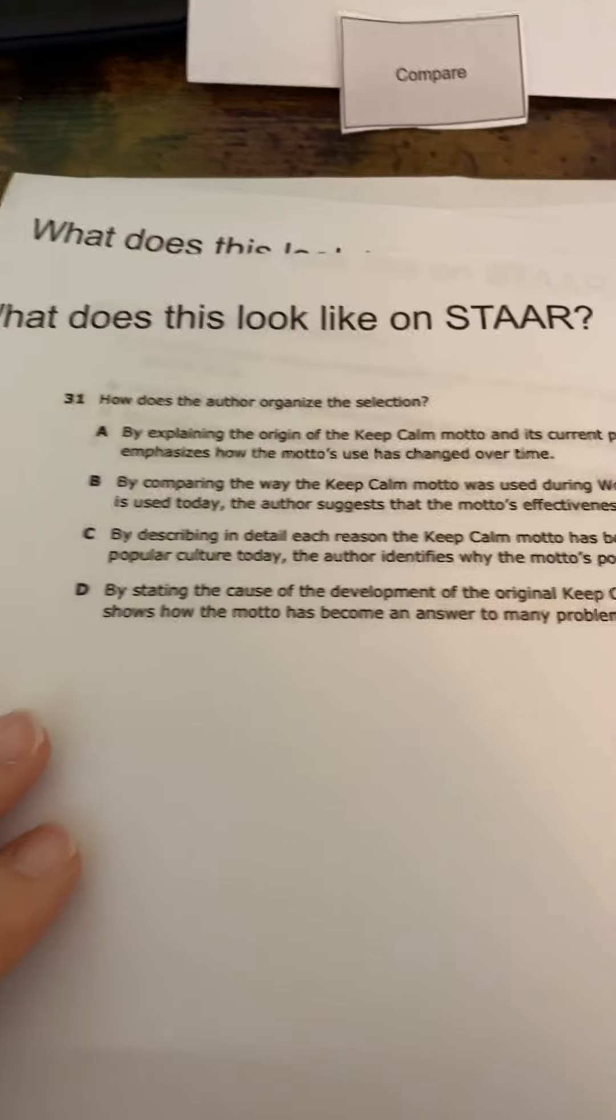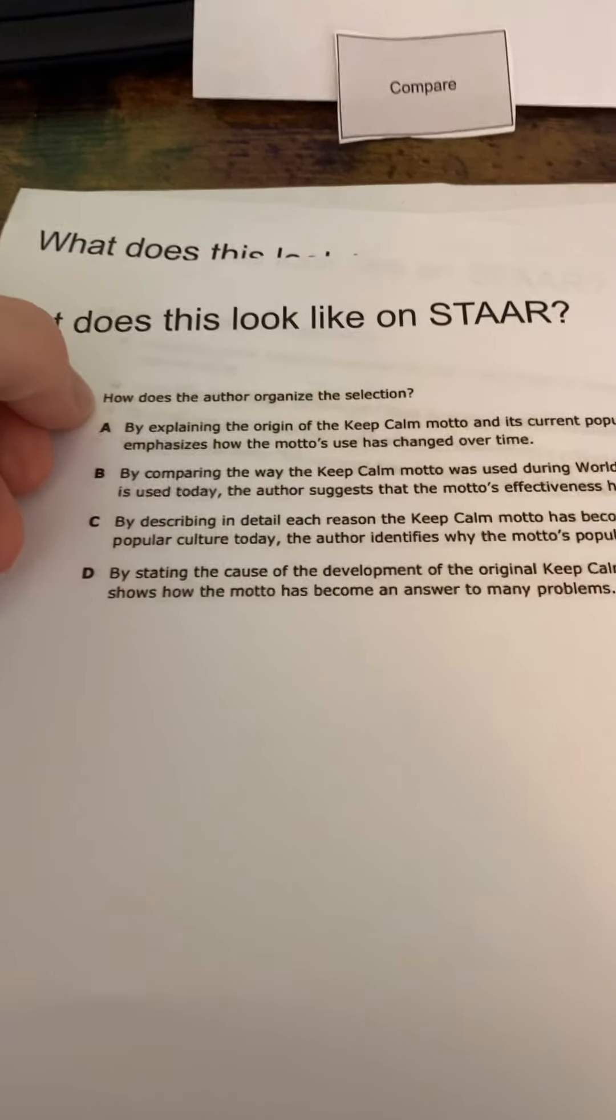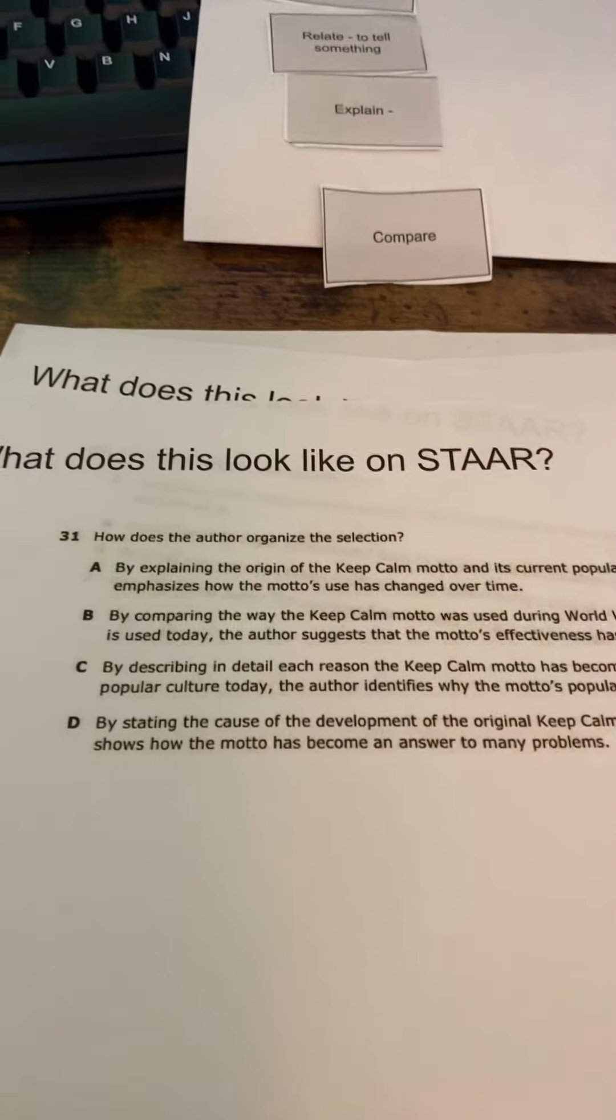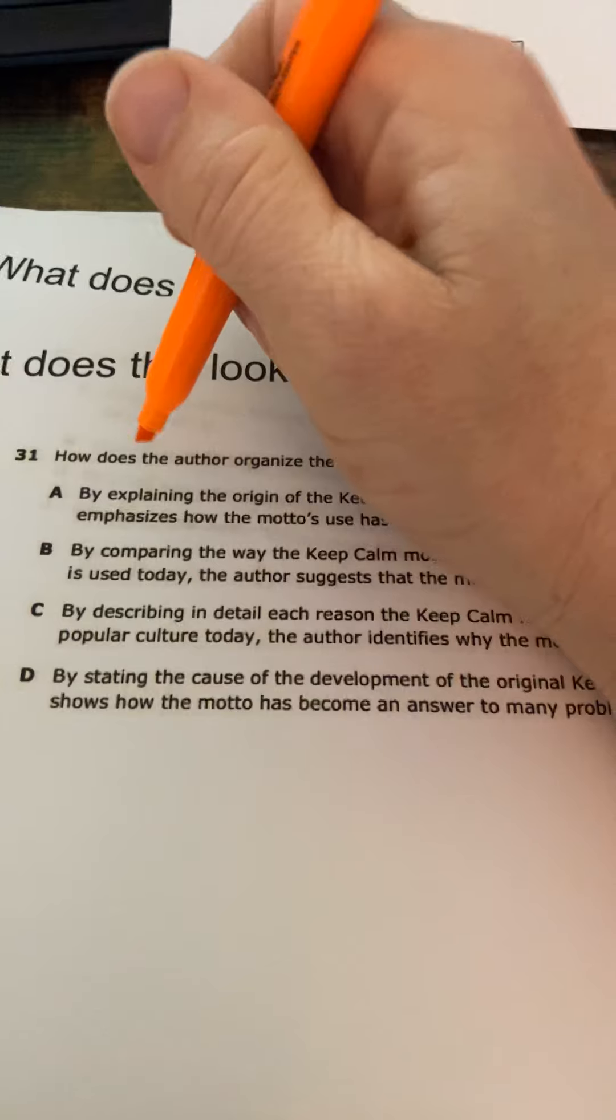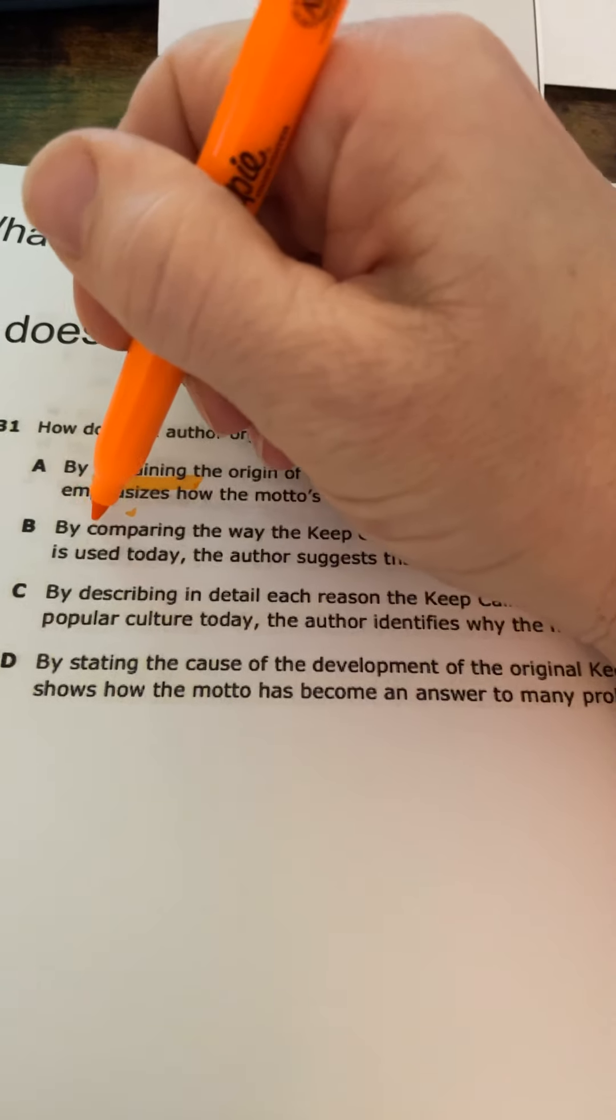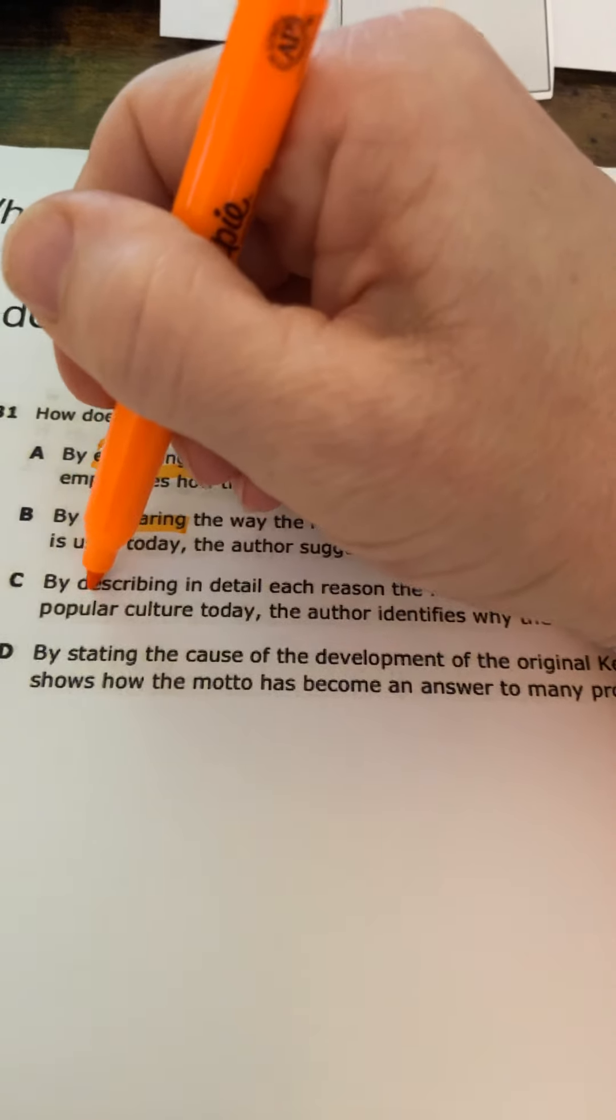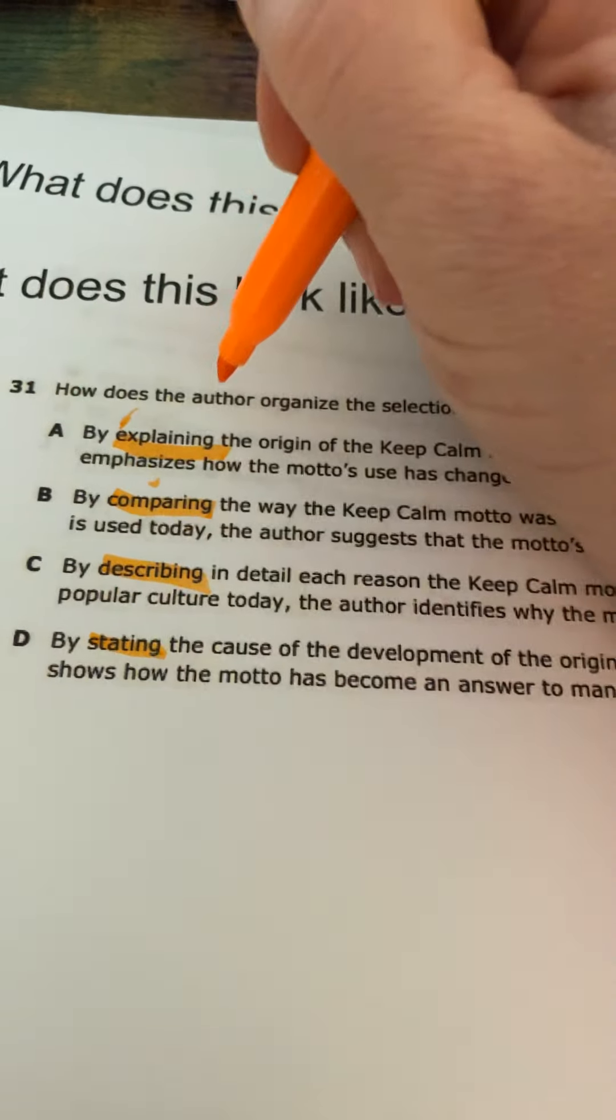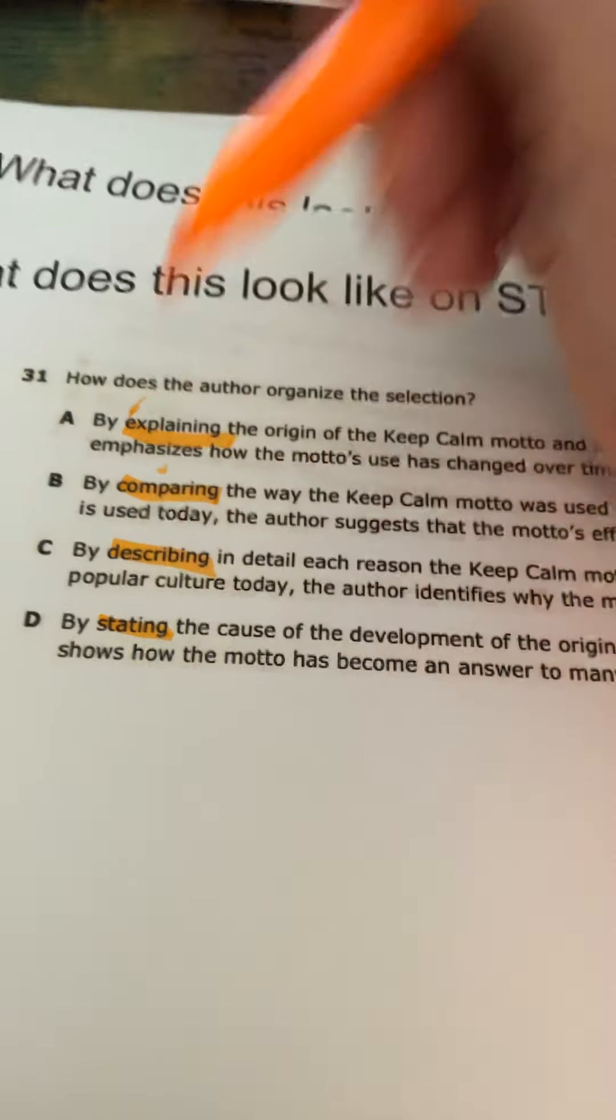On the STAAR test, here's an example. How does the author organize the section? You do get, at the beginning of each question, some kind of verb, usually, that tells which text structure might be in the section. Explain, comparing, describing, stating.